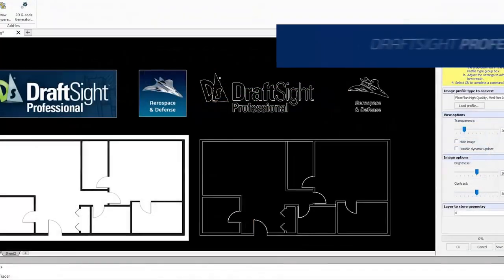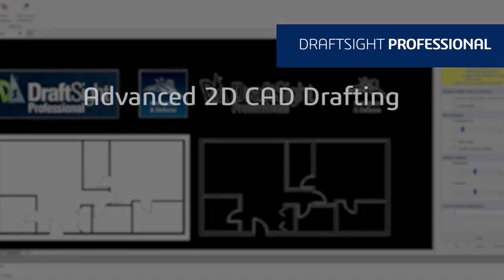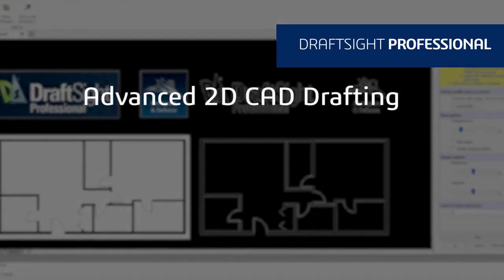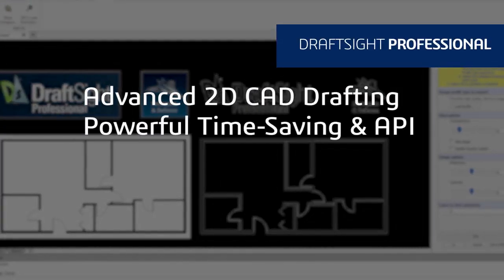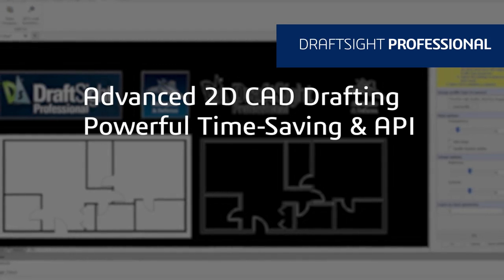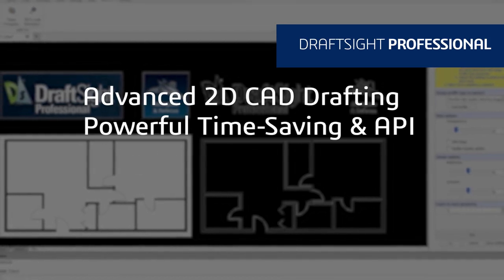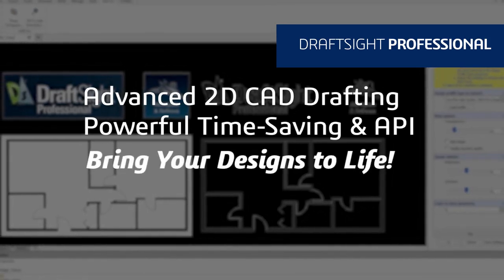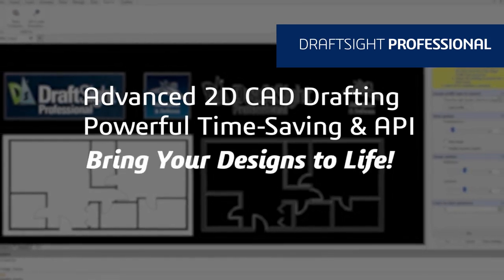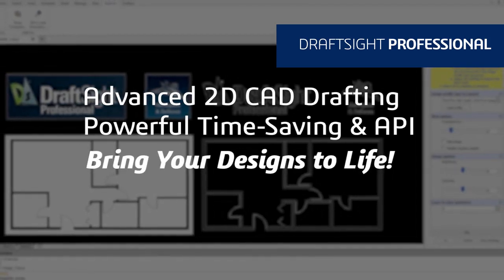DraftSight Professional is an advanced 2D CAD drafting solution with powerful time-saving functionalities and an API to bring your designs to life quickly and easily.